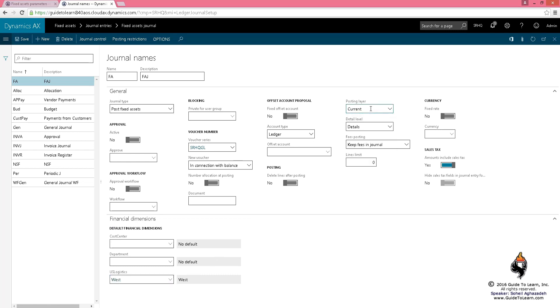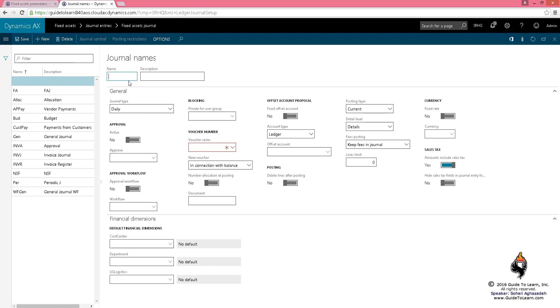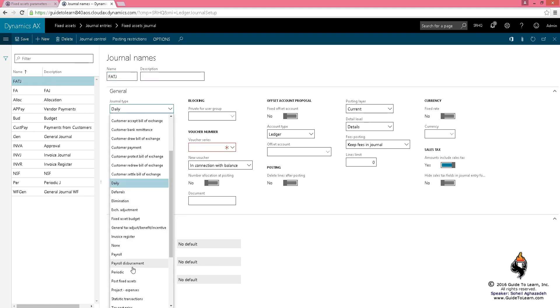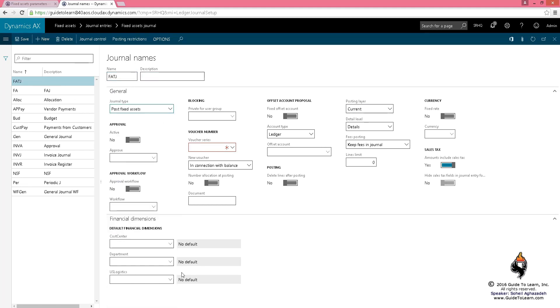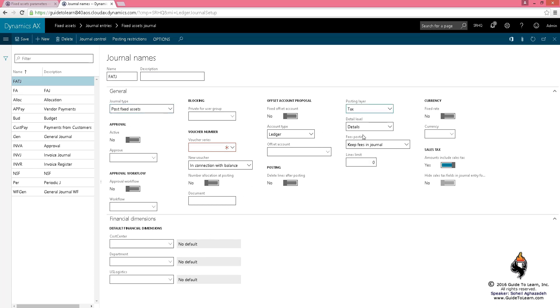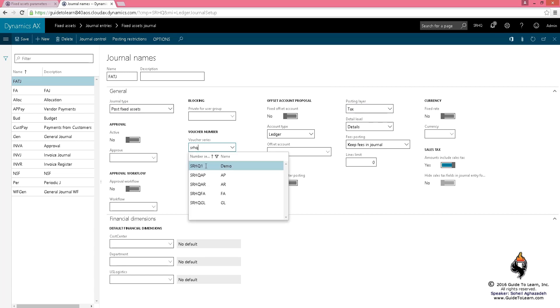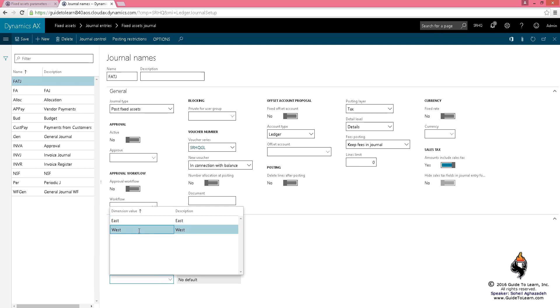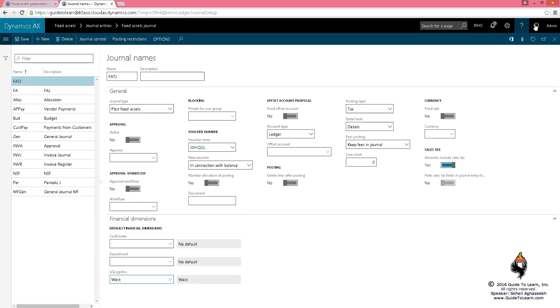If there's any problem with fixed assets for the tax layer, I call it fixed asset tax journal. It has to be the same type—post fixed asset—but the difference is you've got to change this to apply the correction on the proper layer, which is the tax layer. I use the same SRHQ, call it GL, and specify default dimensions.